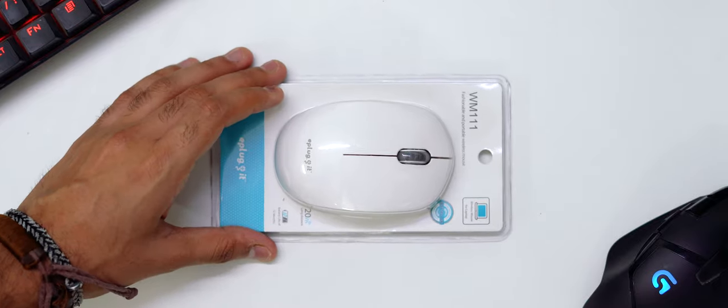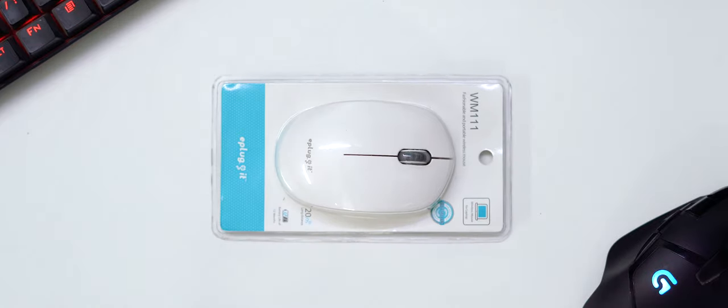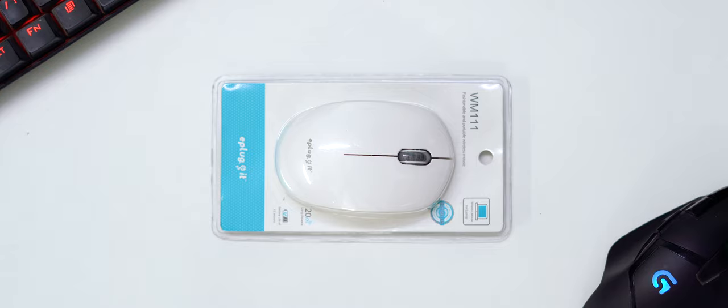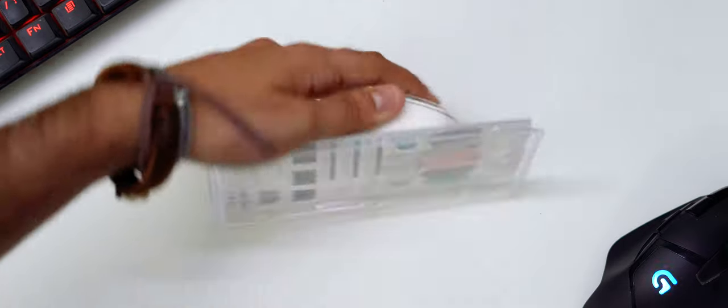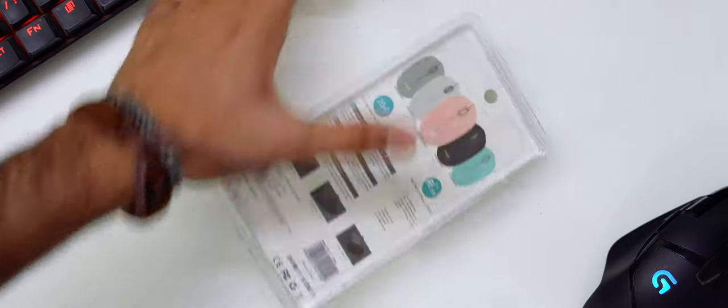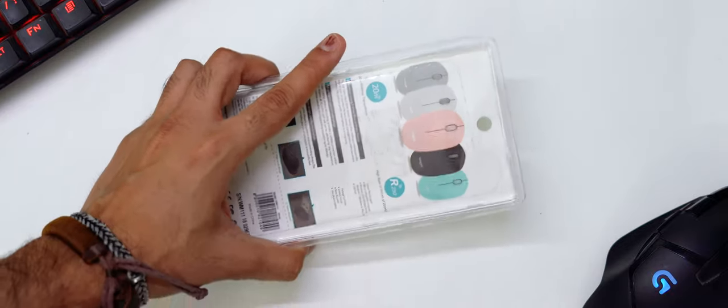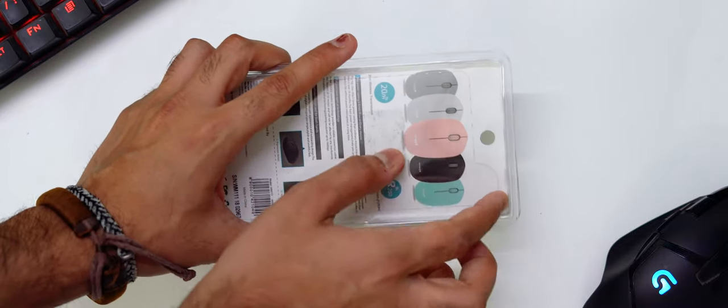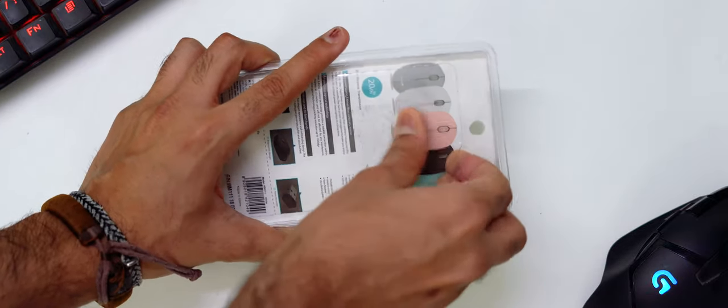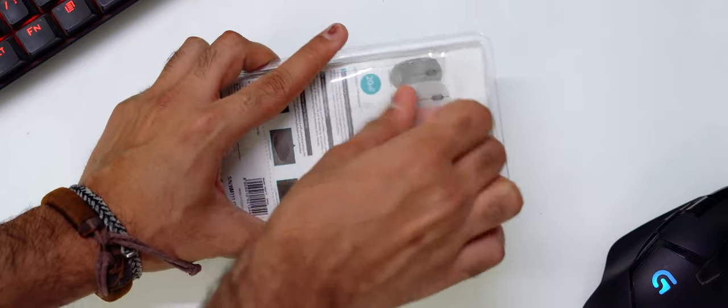So right off the bat, the unboxing was rather good. I would never say this for a product like this, but when something comes wrapped in a plastic case, it's an absolute pain to get out. But this one, nope. They actually thought about this and gave you a pull tab at the back of the plastic casing to take the mouse out without any problems.